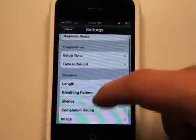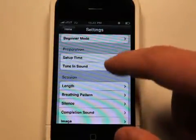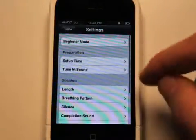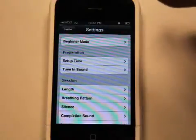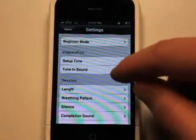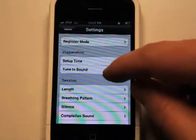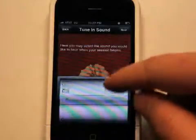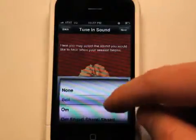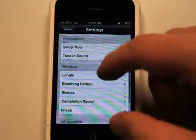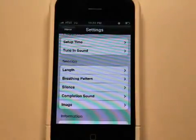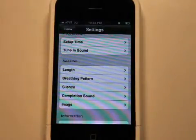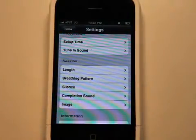There are also settings here. We have preparation time, because everything is timed here. So you have your setup time and your tune-in sound — we've got different sound effects here to start. Then you have your session length, your breathing pattern, your silence, completion sound, and the background image.